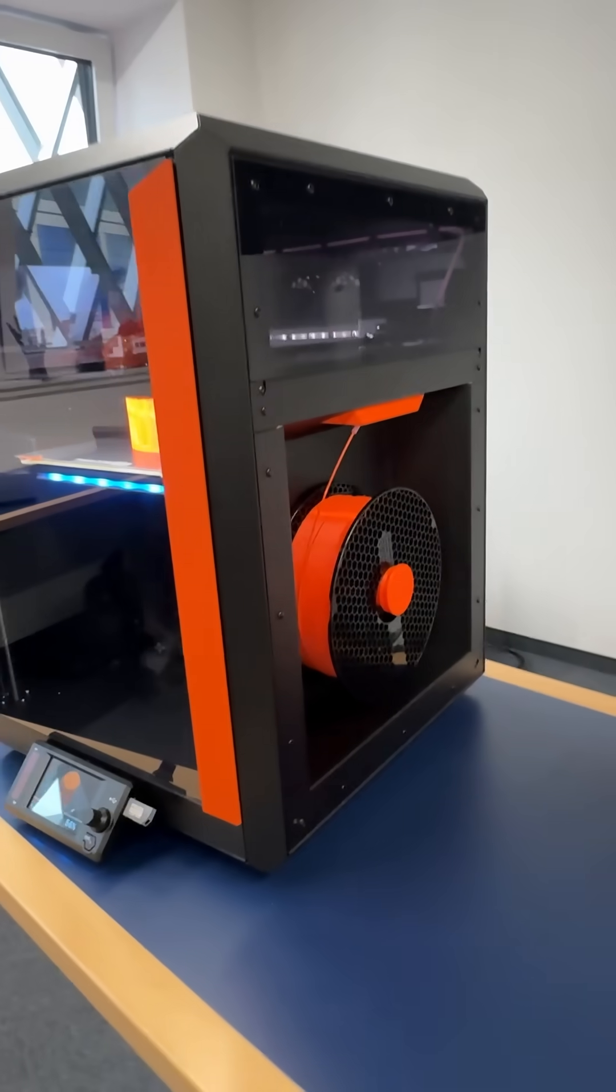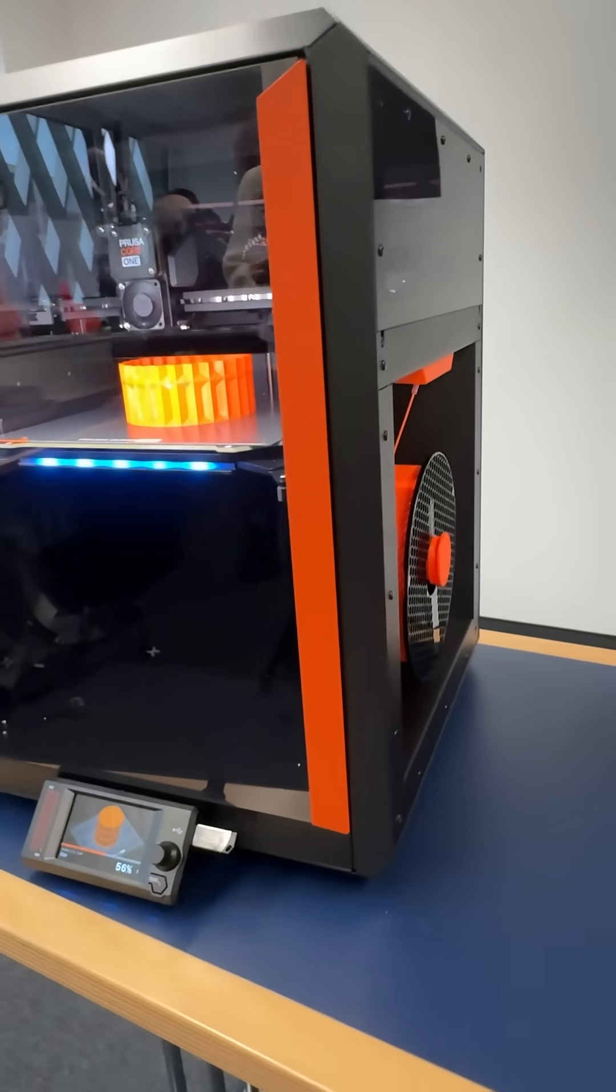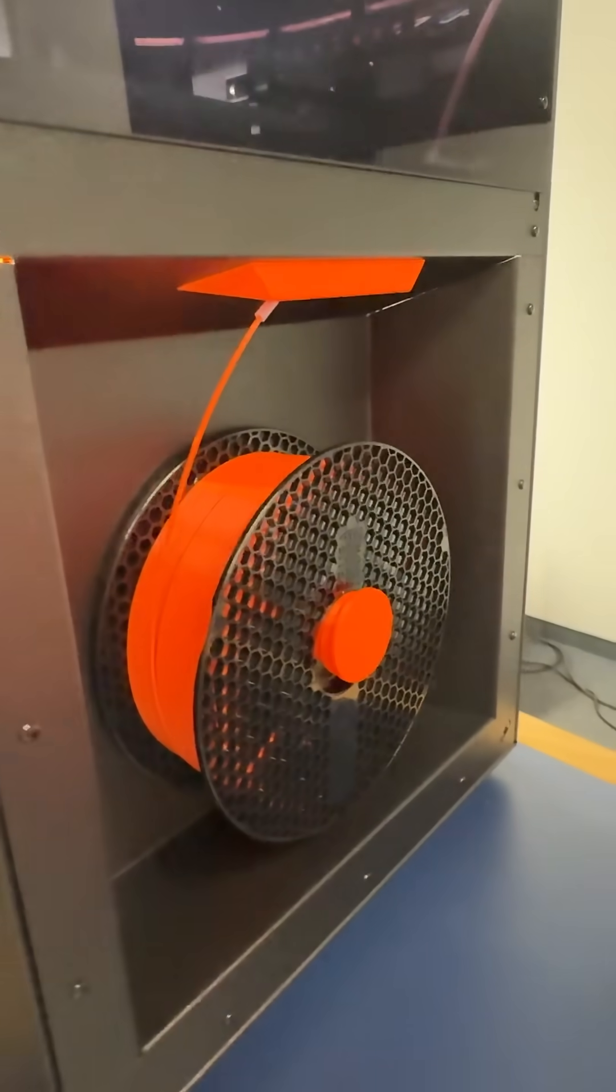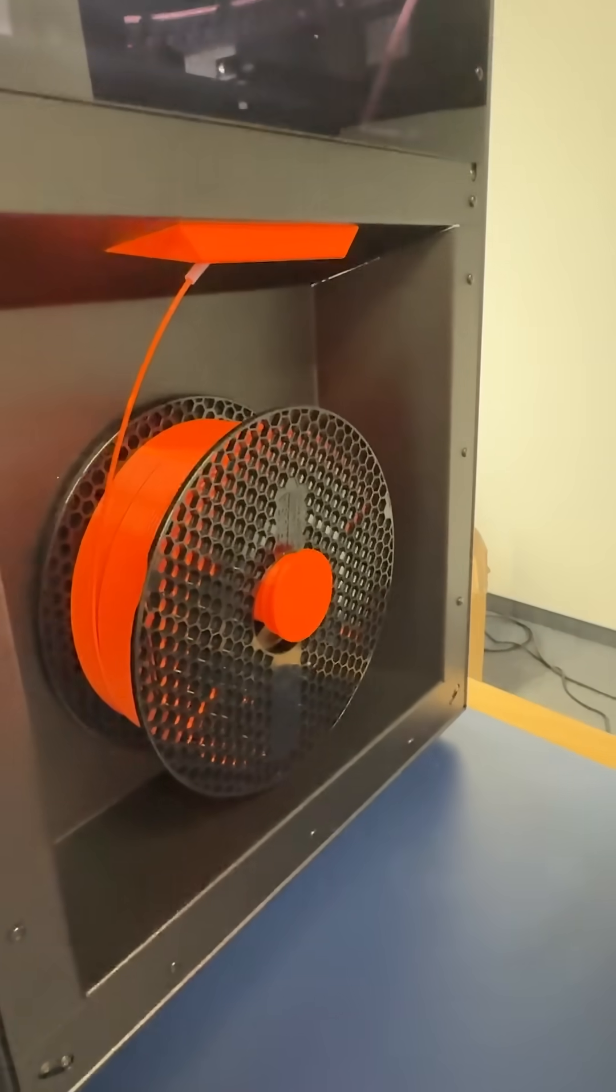And they use some of the interior space to put spool holders on either side. And if you'll notice with modifications, you can close those in if you want to have a dry box, which is pretty exciting.